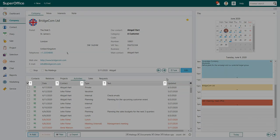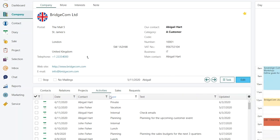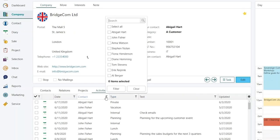You'll see that all the columns in the activities archive now have a funnel icon visible. Let's filter out all the activities and documents registered by Abigail first. Click on the funnel icon on the column Contact.